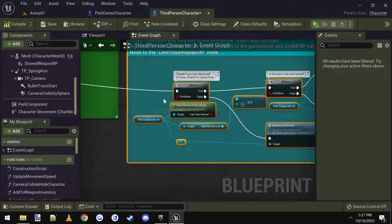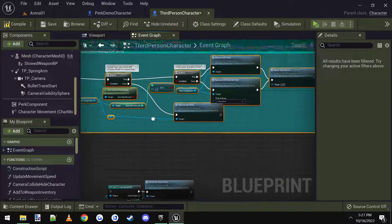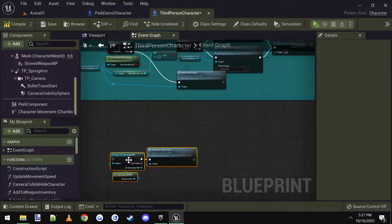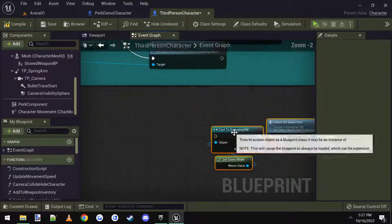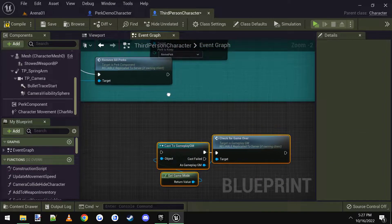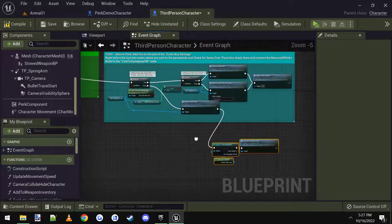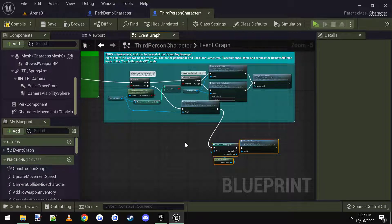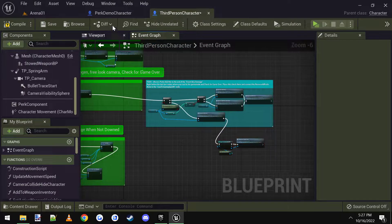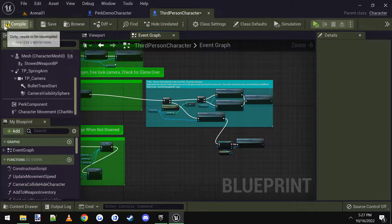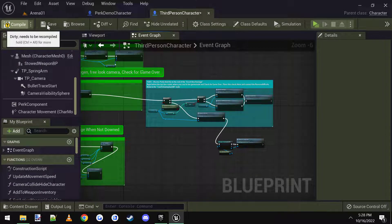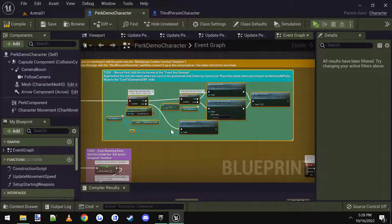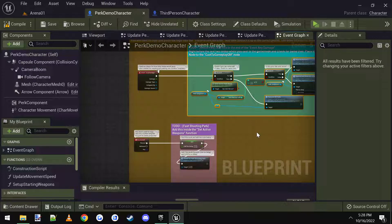And then I'm going to connect up disable movement into this new code, which is the branch here. And then I'm going to connect the gameplay game mode into the remove all perks like that. So that will give us that section, we'll compile, save. And then we're going to go back and see what the next one was.